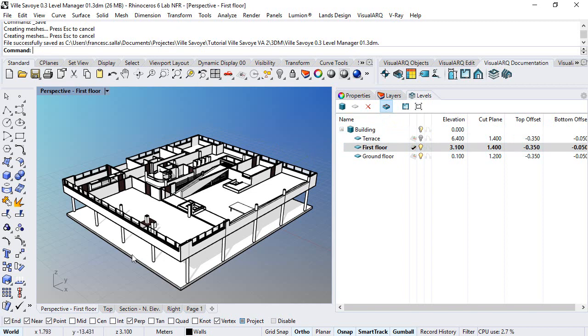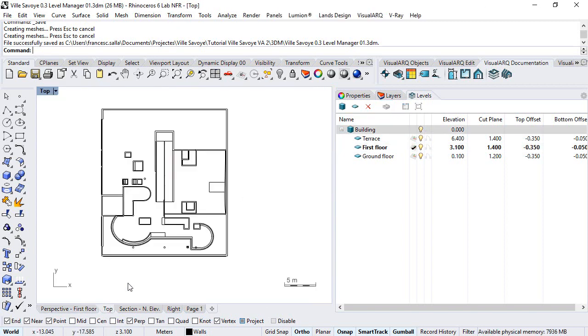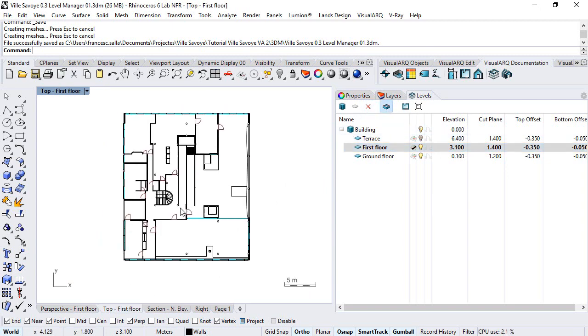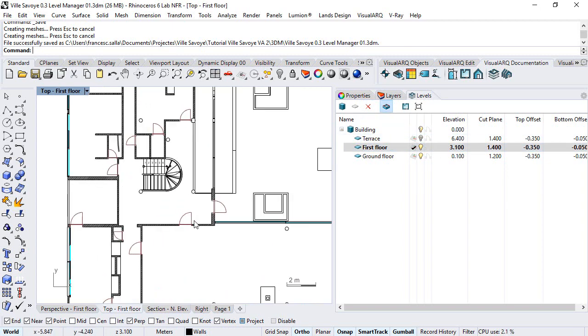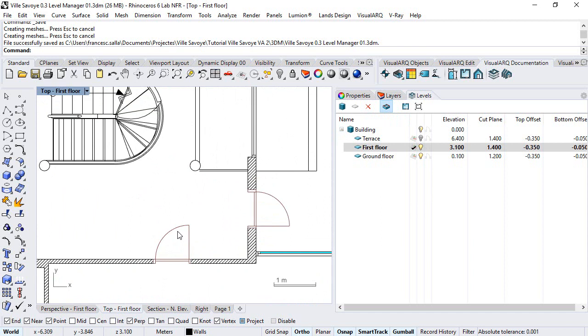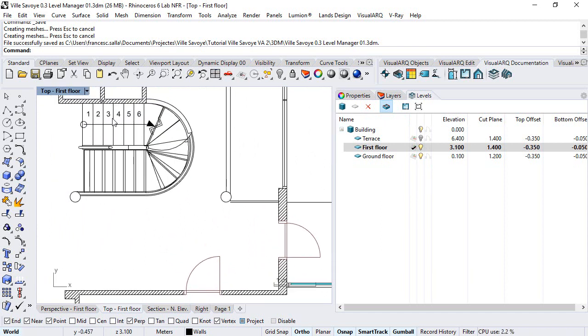If we do the same thing from the top viewport, we can see that visual objects show a 2D representation. So we can see the doors swing direction or the step numbers on stairs.